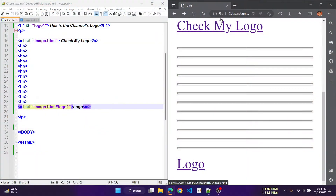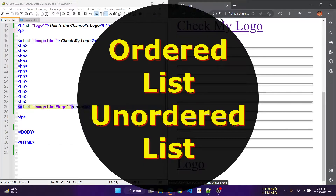Hello friends, welcome back to the video series Learn HTML5 in a Day. In this video we will discuss on the lists in HTML. There are practically two types of lists in HTML: the unordered lists and the ordered lists.